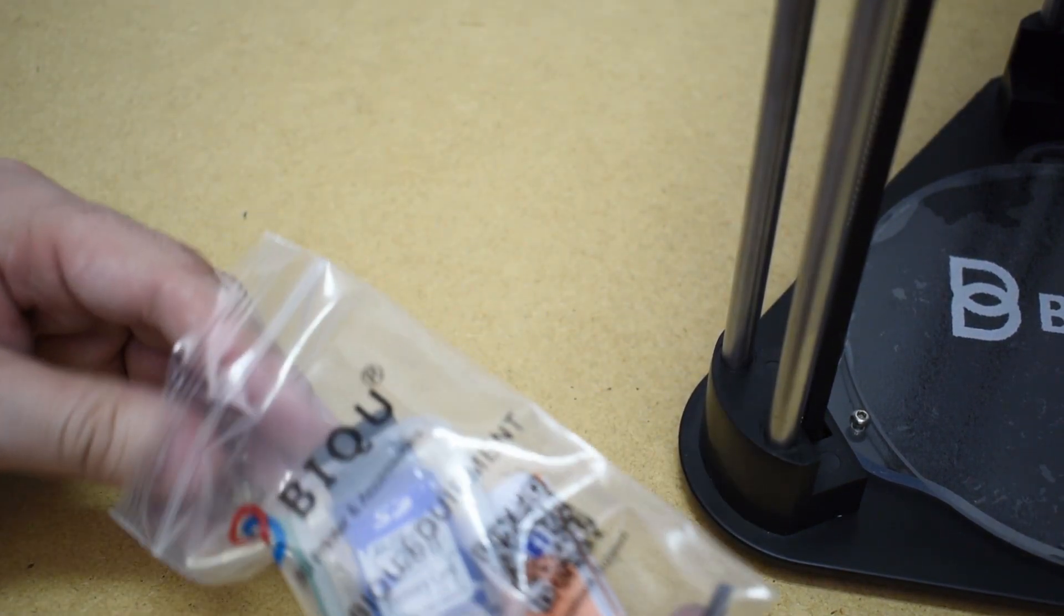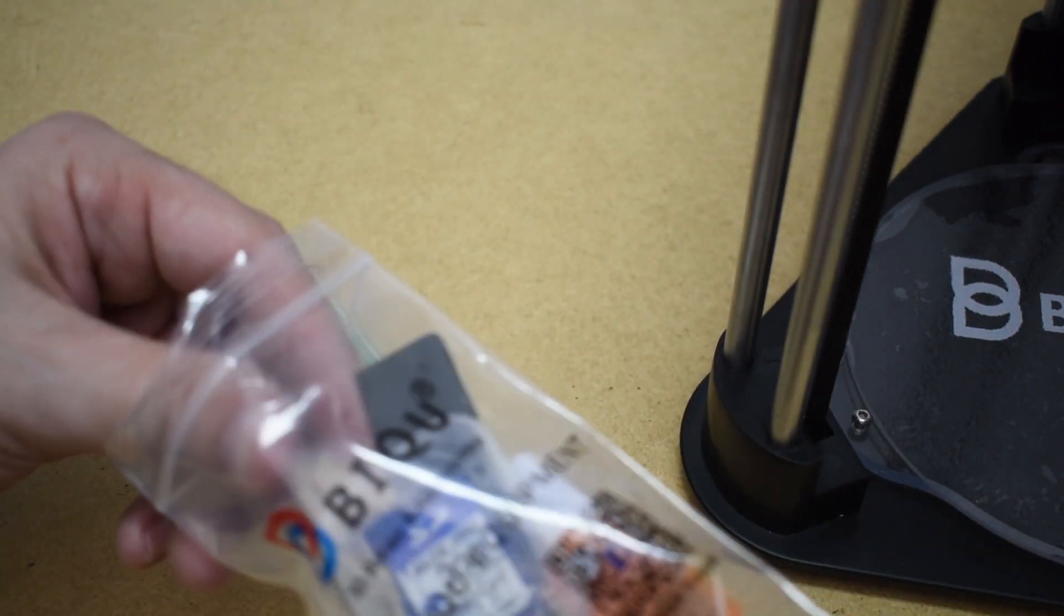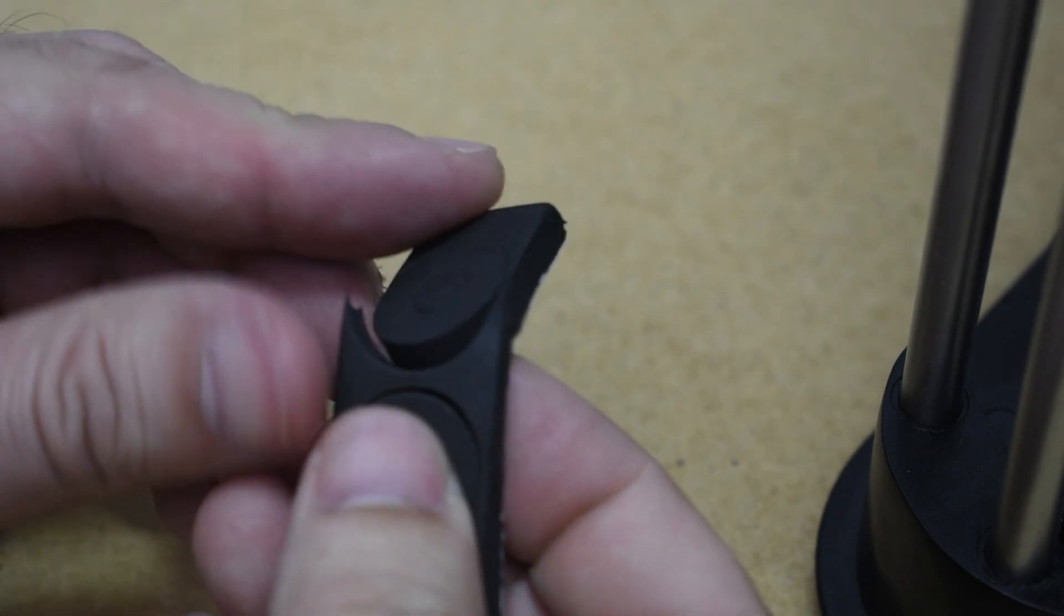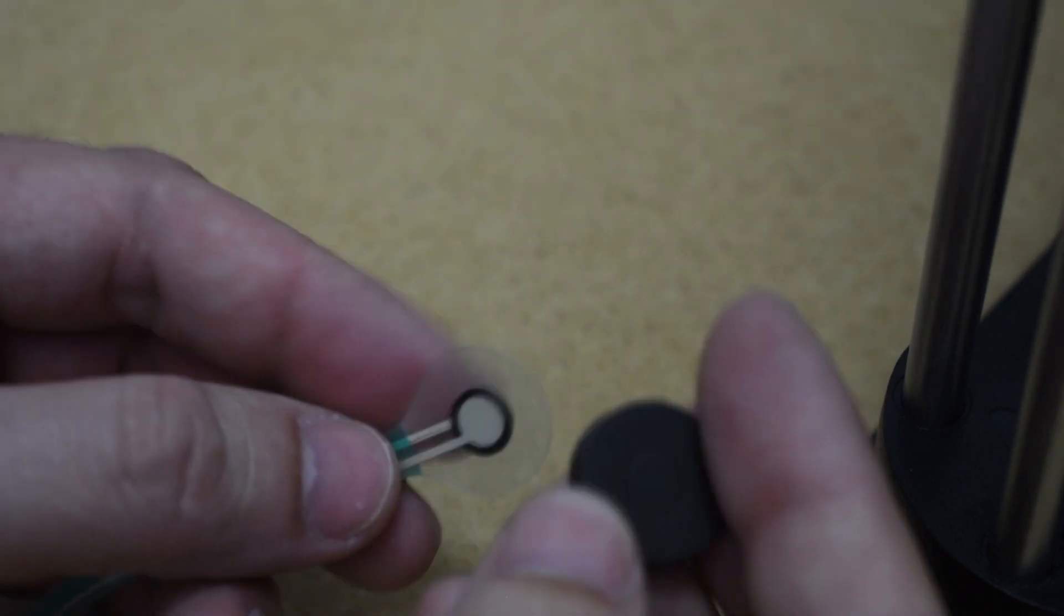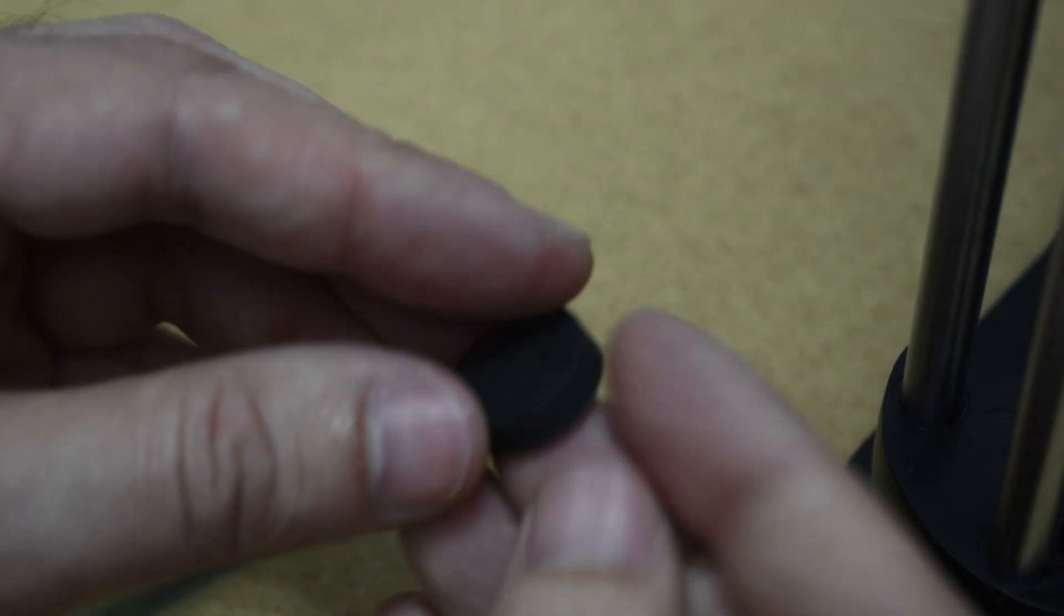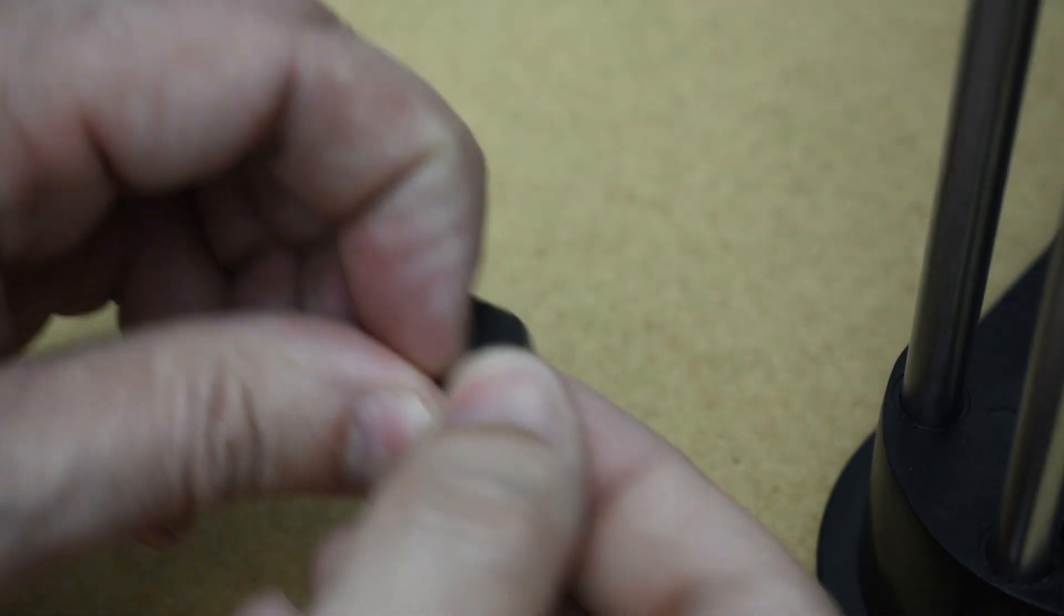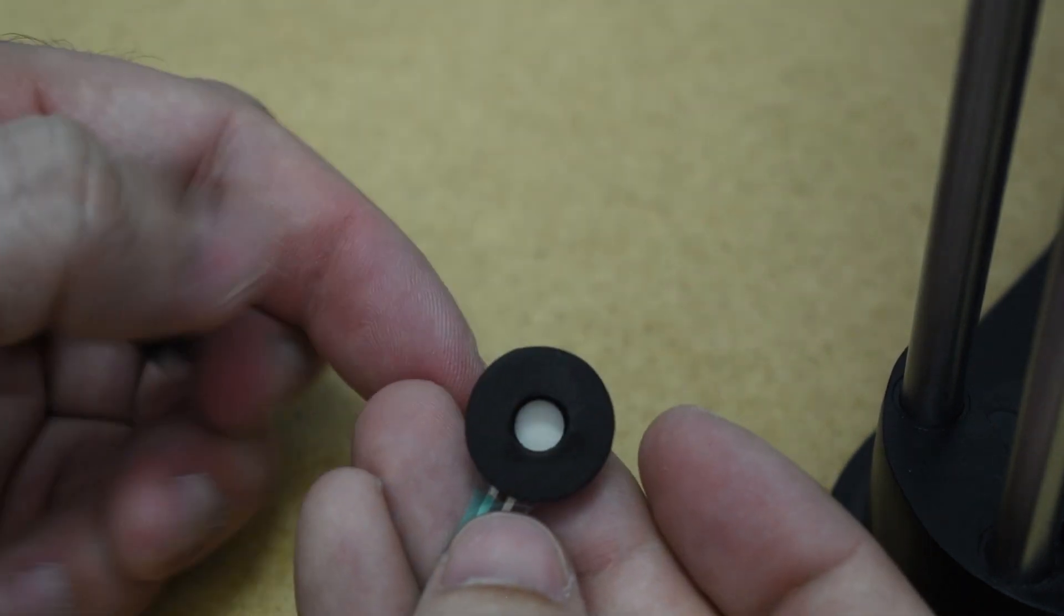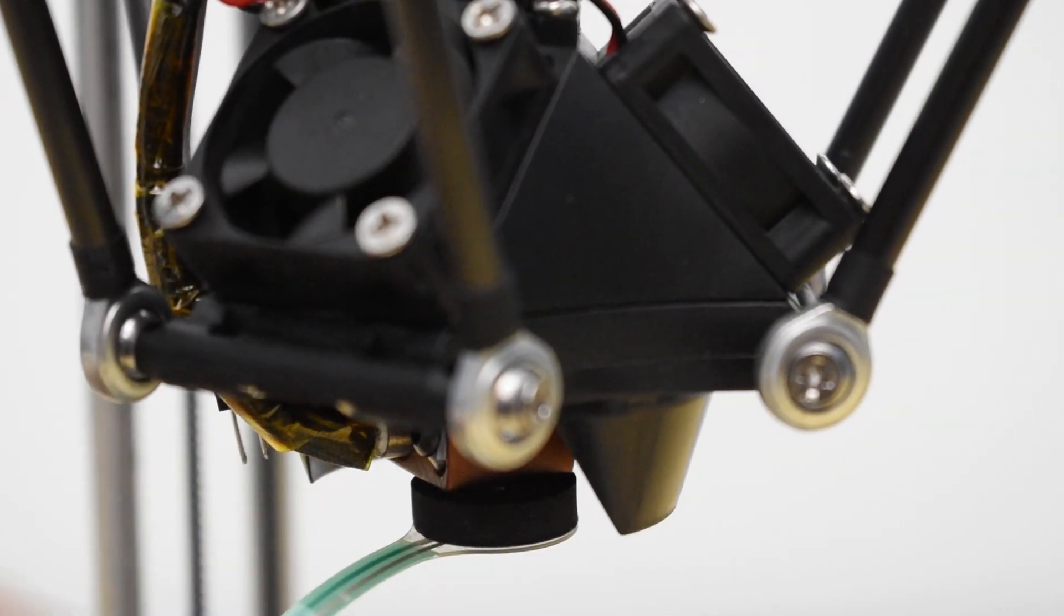This sensor is installed only when we need to run the auto level sequence and needs to be removed before heating the hotend and before hitting the print button. The sensor is a film pressure sensor. You get a few spare forms for the sensor, but each will last a long time.